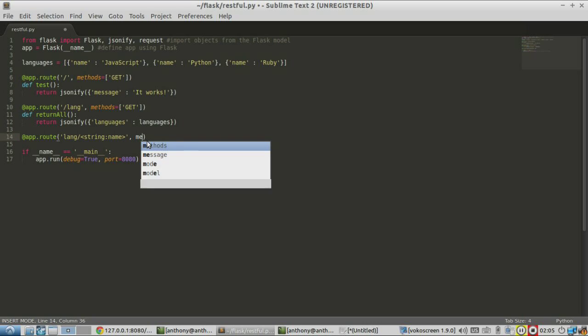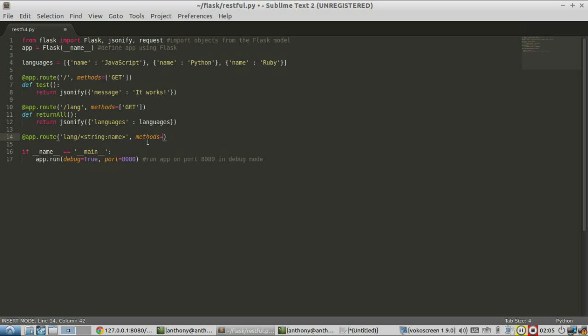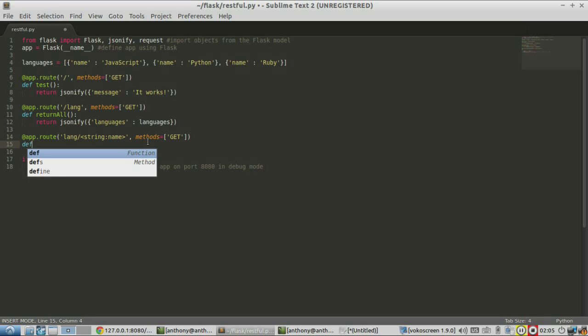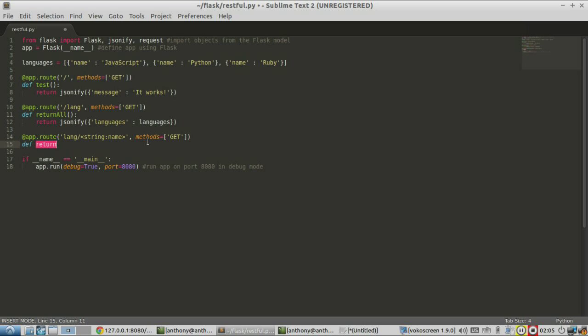So I'll just call it name because it matches the keys in the dictionaries up here. The methods will only be get again. And then I need to define a function that this route calls. I'm going to call it return one. And it just needs to take in all the values that are used as parameters. So in this case, only one name.